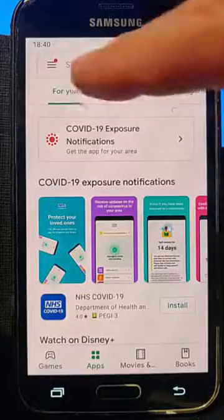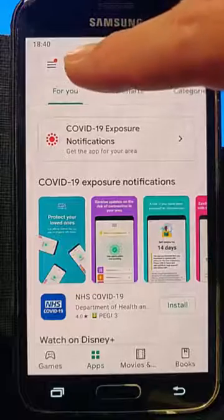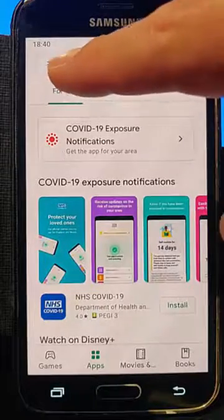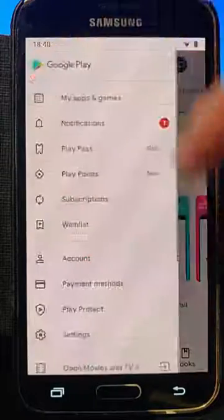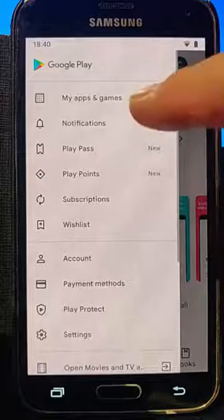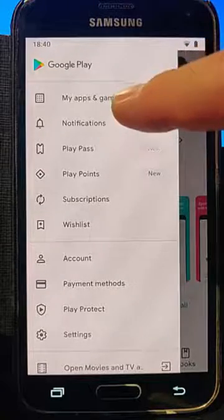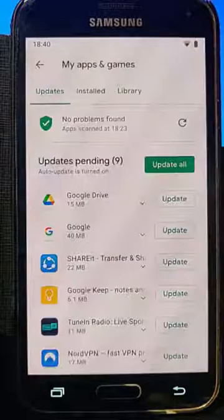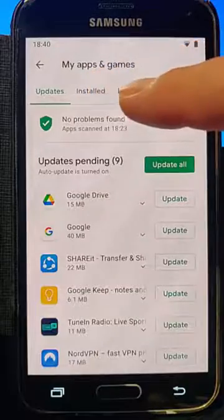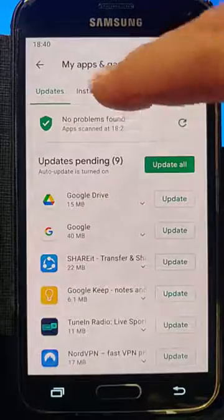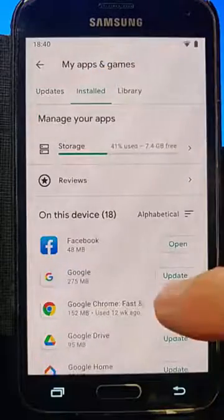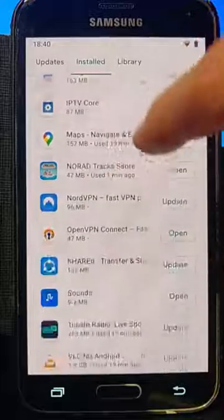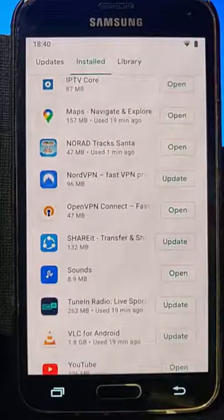Then we're looking for the three horizontal lines just in the search box, so tap the three horizontal lines, then tap My Apps and Games, and then tap Installed. Once we've tapped that, here's a list of all the apps that are installed on our device.